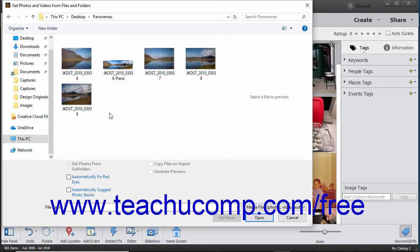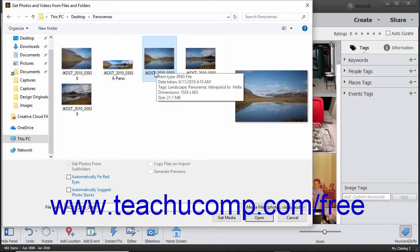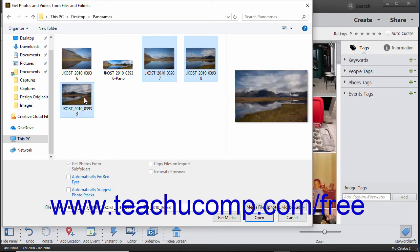Then select the images to import into the Organizer. To select a range of adjacent photos, click the first image to import, hold down the Shift key on your keyboard, and then click the last photo to import, then release the Shift key.